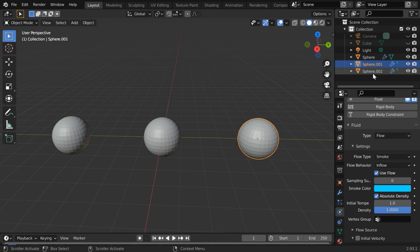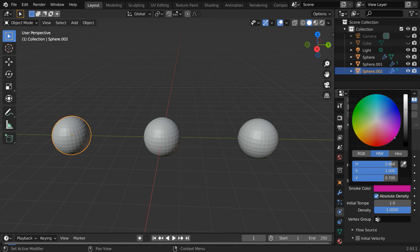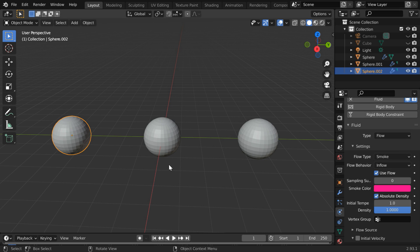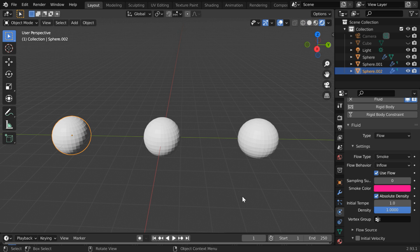Then select the last flow object. Let us change its color to something in the pink or purple region and increase its intensity also to one. But you may not be able to see the color here just yet. Even if we turn on the rendered view mode, the selected smoke color will not be visible right now. All colors will be visible only after we bake the smoke.